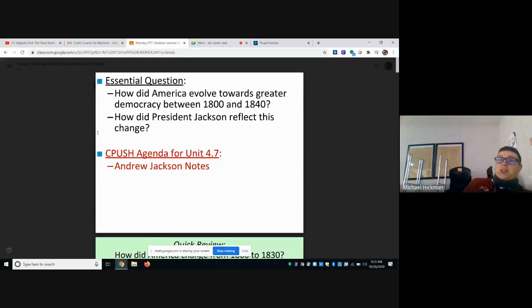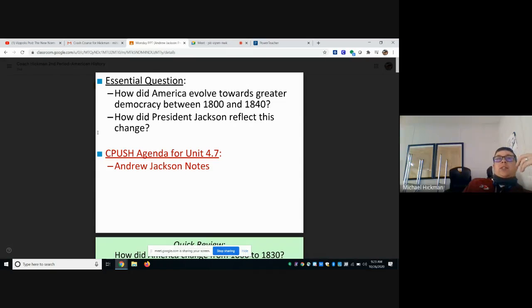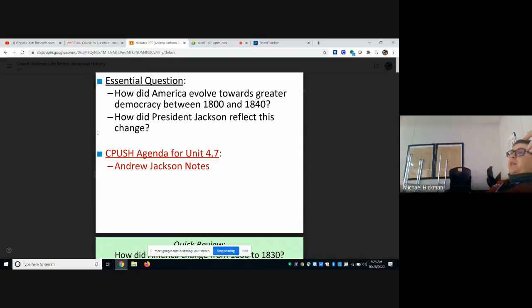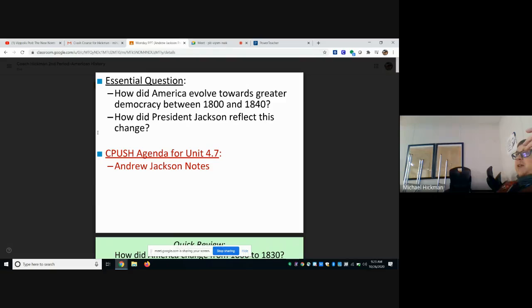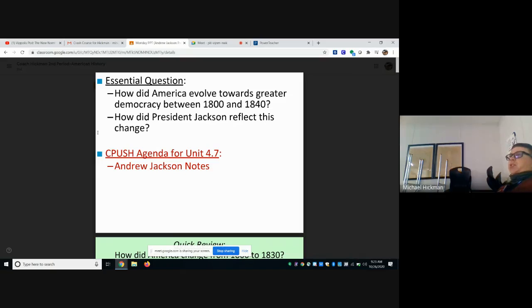The same two guys ran against each other again in 1828. Jackson essentially won the same way Donald Trump did — he said he was the voice for the common man. That's ironic because Trump has been wealthy his whole life, but Jackson was a war hero. The idea was: I'm not a lifelong politician, I'm just a good old boy from Tennessee, a military hero.